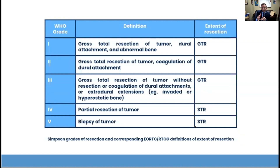Some of this gets debated over the years because we just don't know — whether you left a little bit there or not, we never checked it with pathology. We didn't send margins, so there is some ambiguity in this. But the goal of achieving the most complete resection still holds true. And to be clear, this is Simpson grade, not WHO grade.